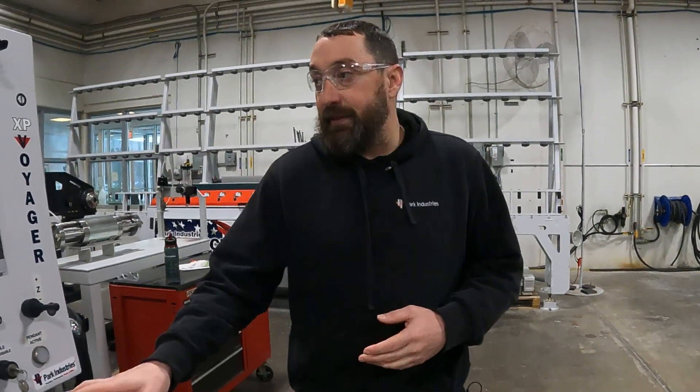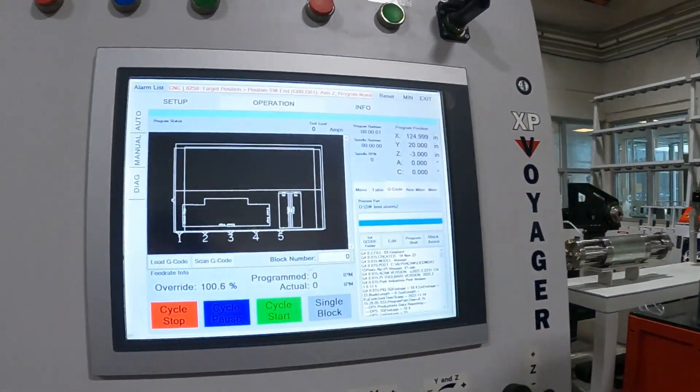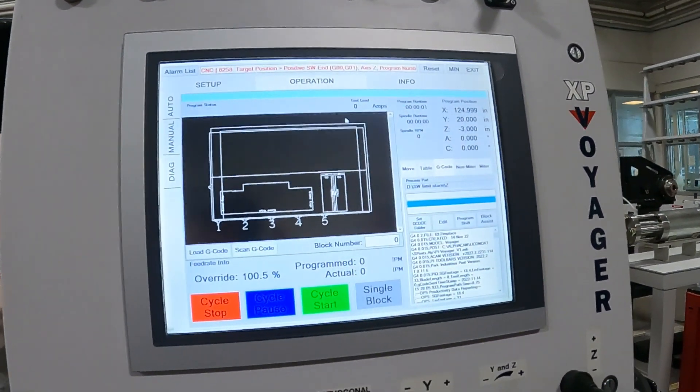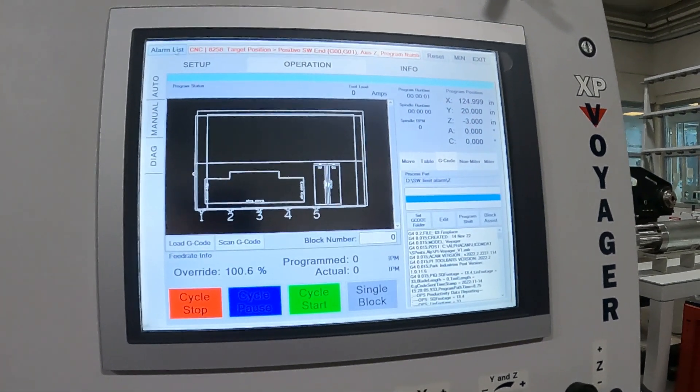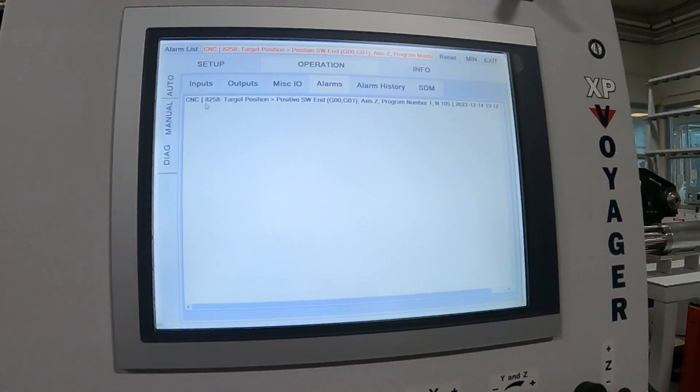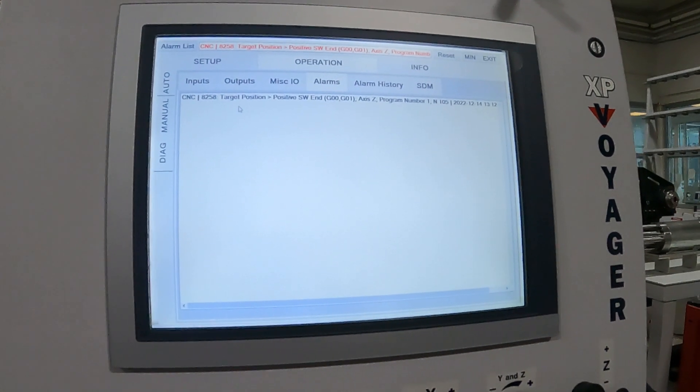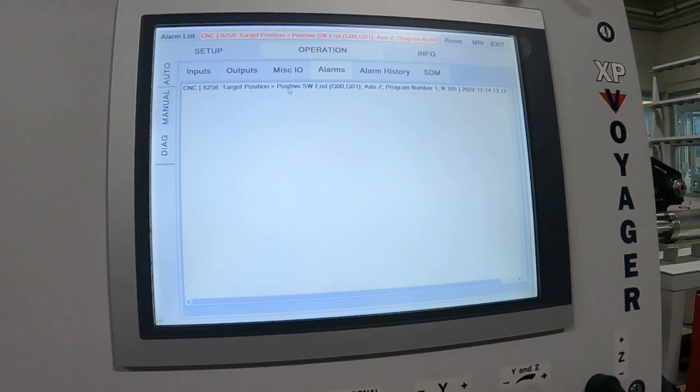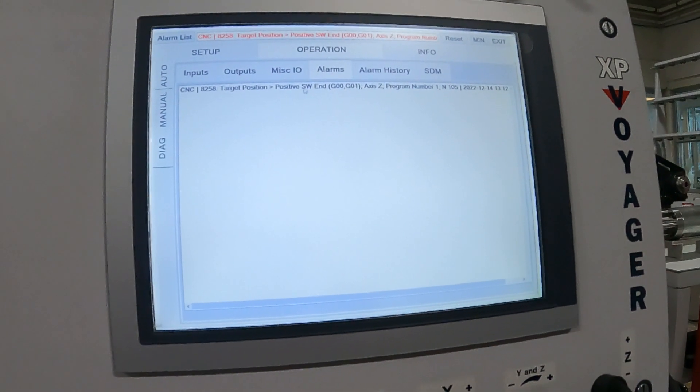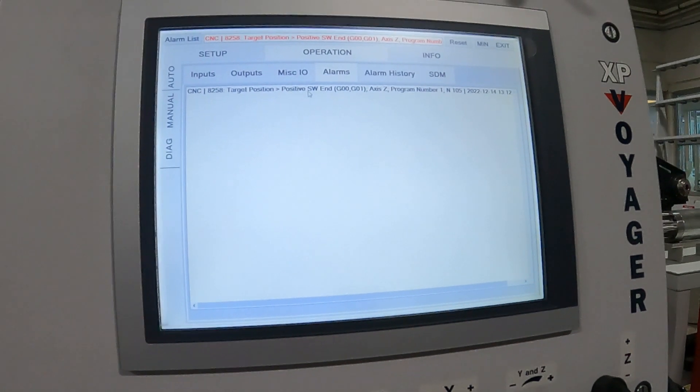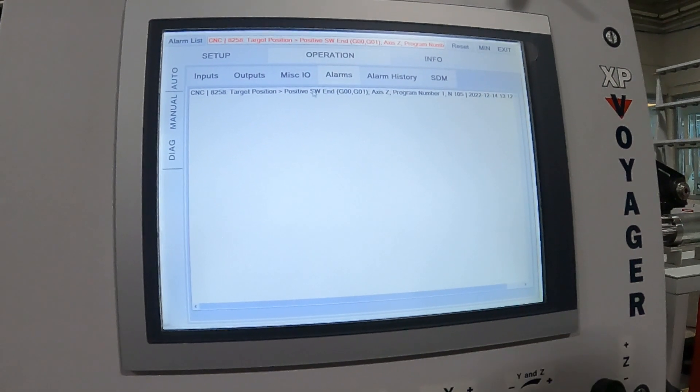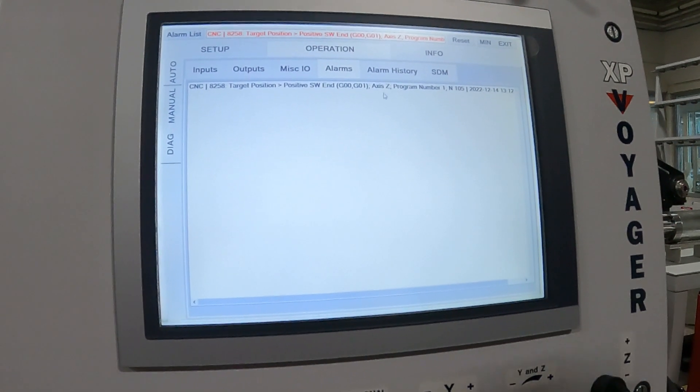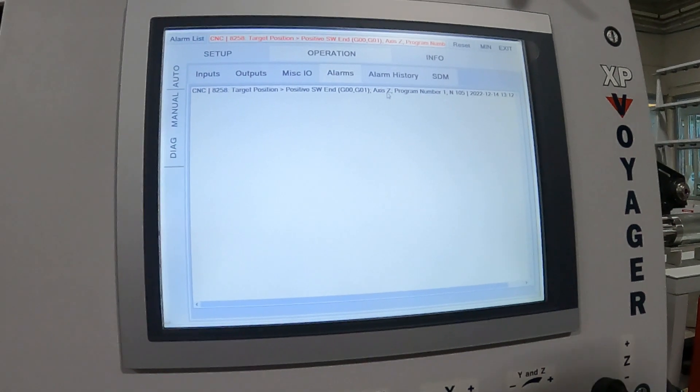So we're going to go on the screen here and I already have a Z-axis alarm. You can see I have an 8258 target position on the positive side, and that SW stands for software. You can tell it's on the Z-axis.